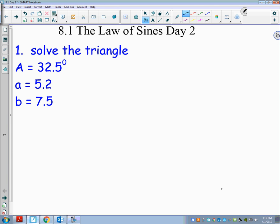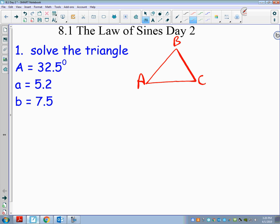Continuing with the law of sines — you have to be really careful, especially when you're given only one angle. You need to look for the side-side-angle case and determine if there's one triangle, two triangles, or no triangle. This example gives angle A = 32.5°, side a = 5.2, and side b = 7.5. Since this is the angle-side-side configuration, the only thing I can solve for first is angle B, so I need to be aware of the possibility of no triangle or two triangles.